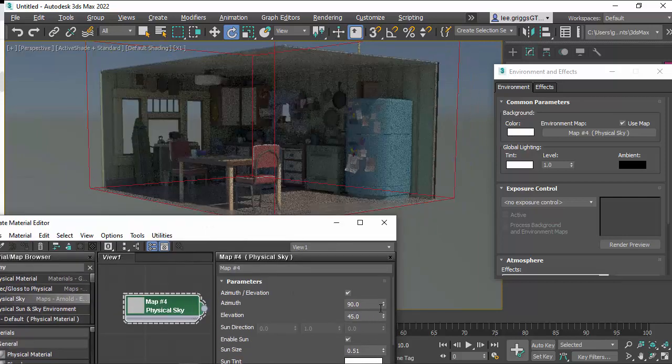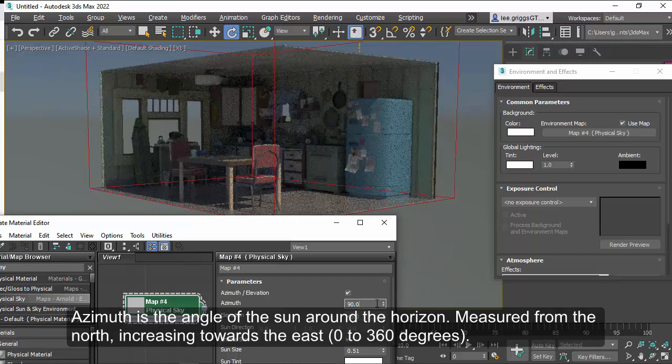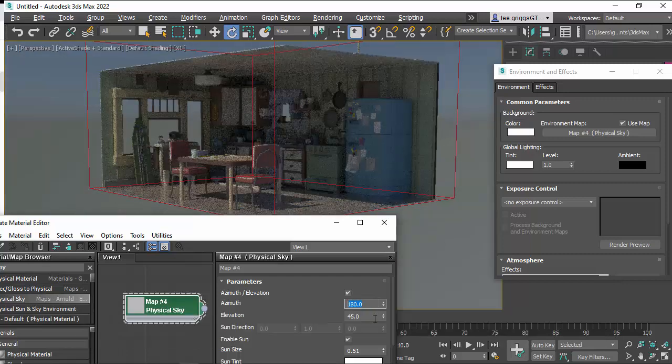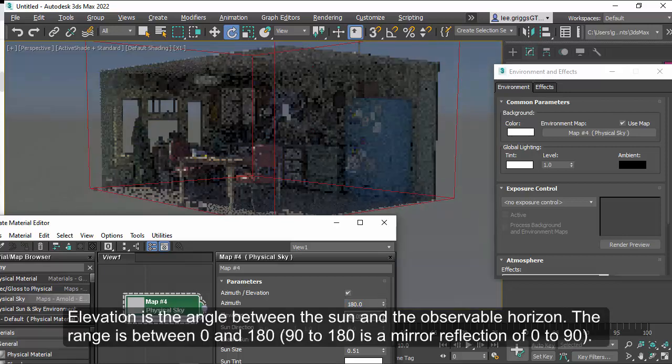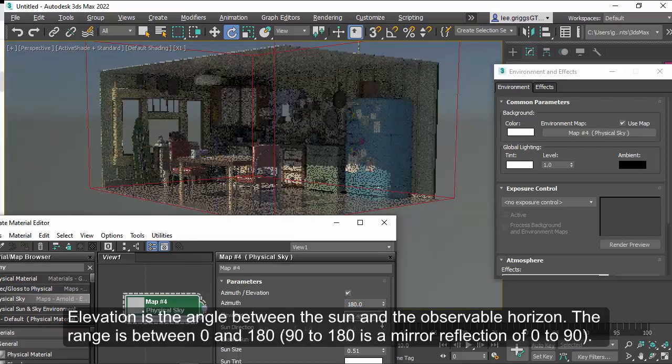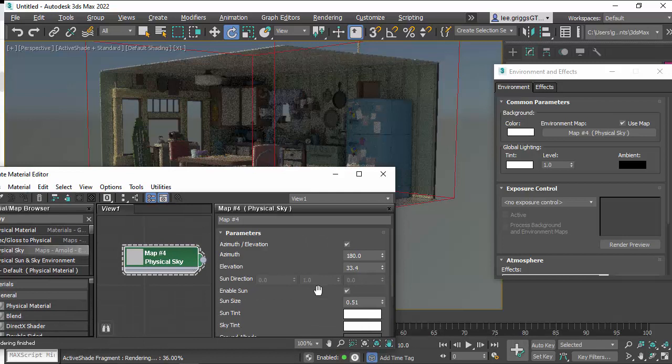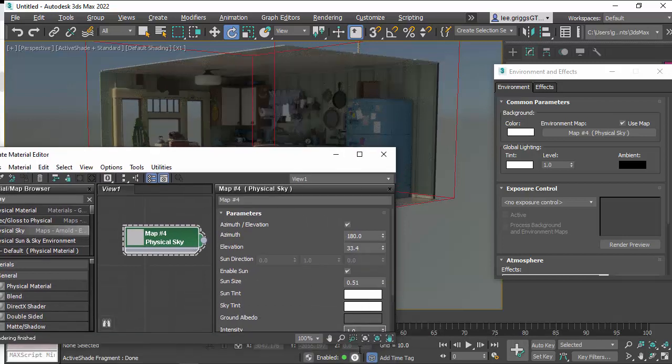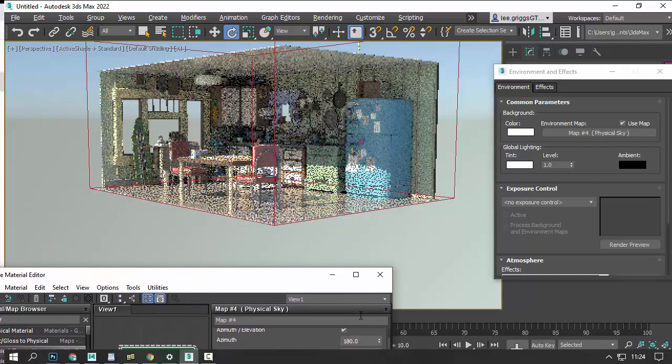You can change the azimuth, change the elevation of the sun. And I'm going to increase the intensity a bit. So I'm going to add 4.